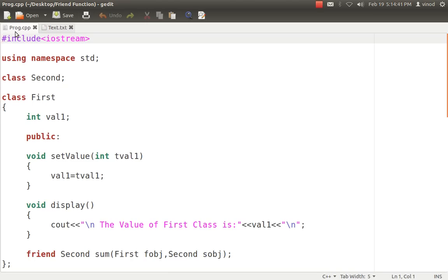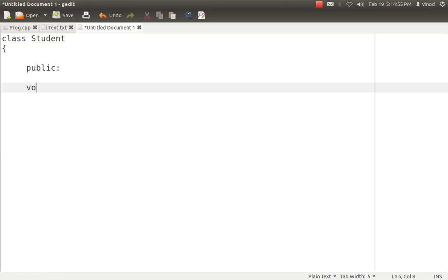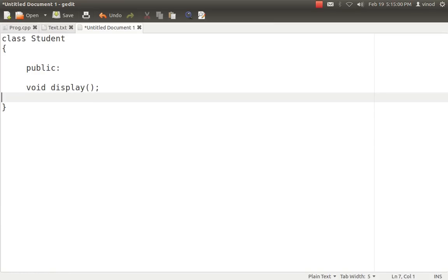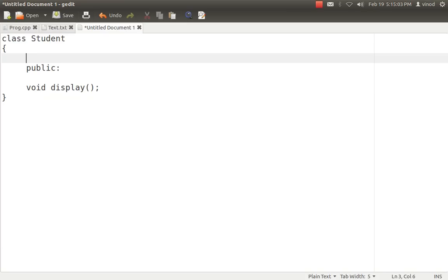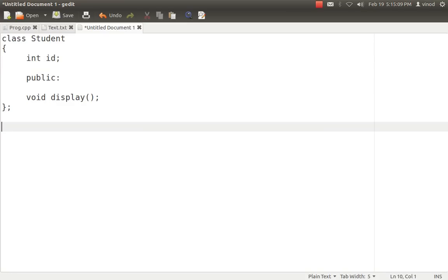Let's see a simple example. Whenever we create a class — suppose a student class — we can have any number of functions in it. These functions use the concept of encapsulation, that is wrapping of data and functions into a single unit. The variables in the class are private to the class, and only the functions within the class can access those private variables. That is the fundamental concept.